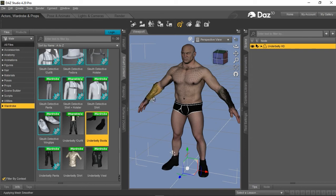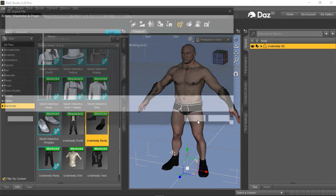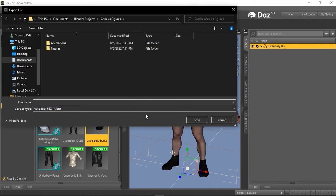I have this figure selected in the scene pane. Now I'll go ahead and just export the figure. I'm going to rename the file Underbelly. Ensure the savers type right below the name field is in the right format, which is Autodesk FBX, before clicking save.